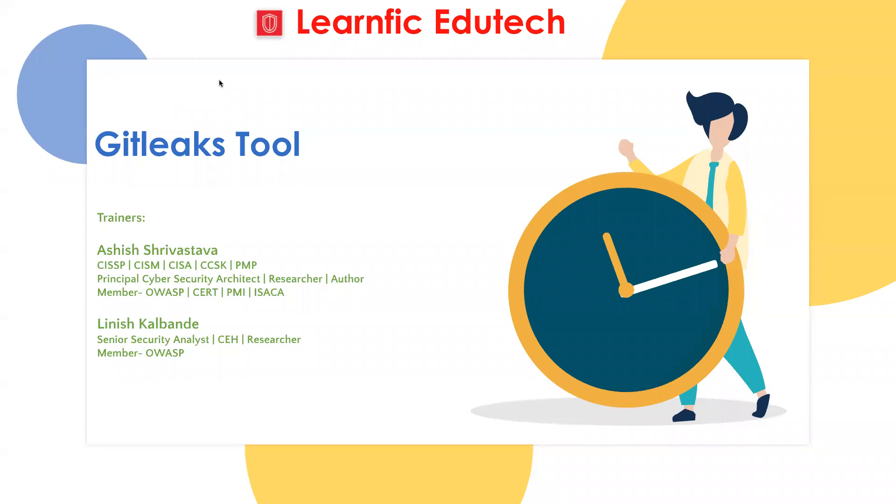Hello everyone. I am Linish along with Ashish. Welcome you all in this new video about GitLeaks.